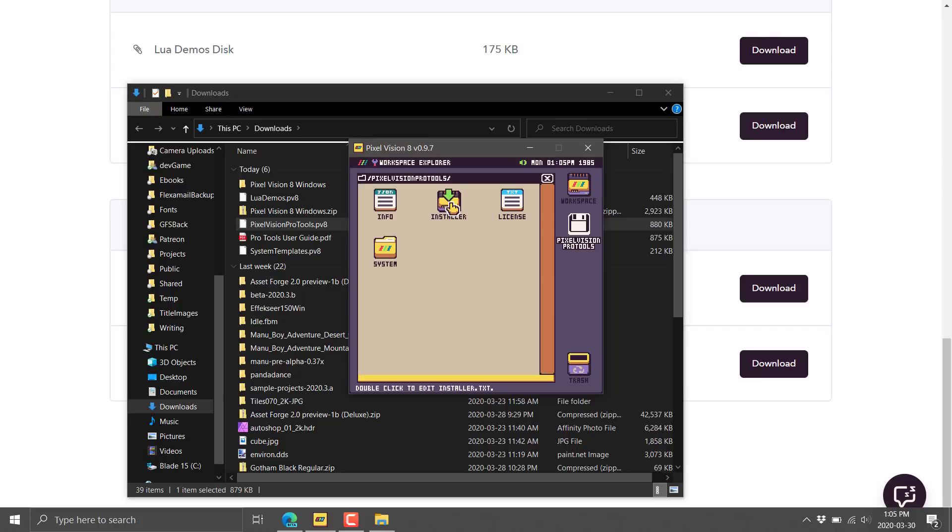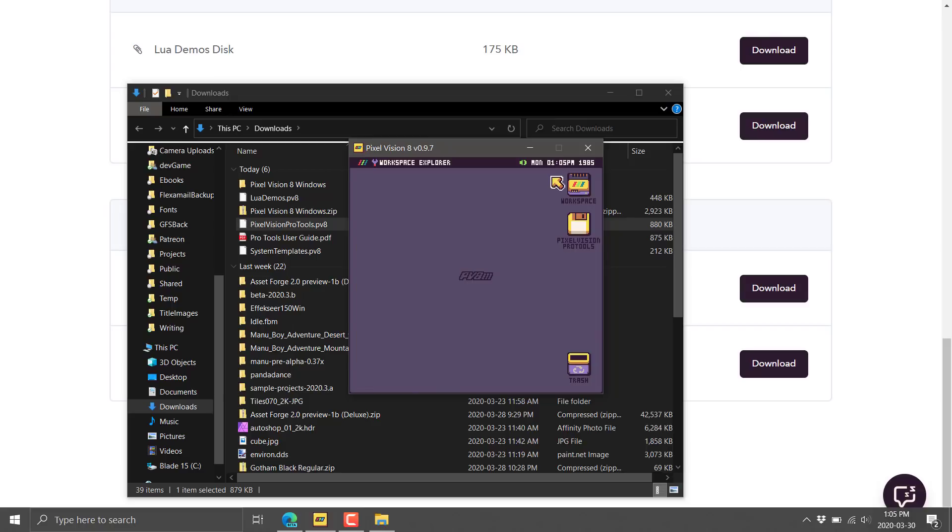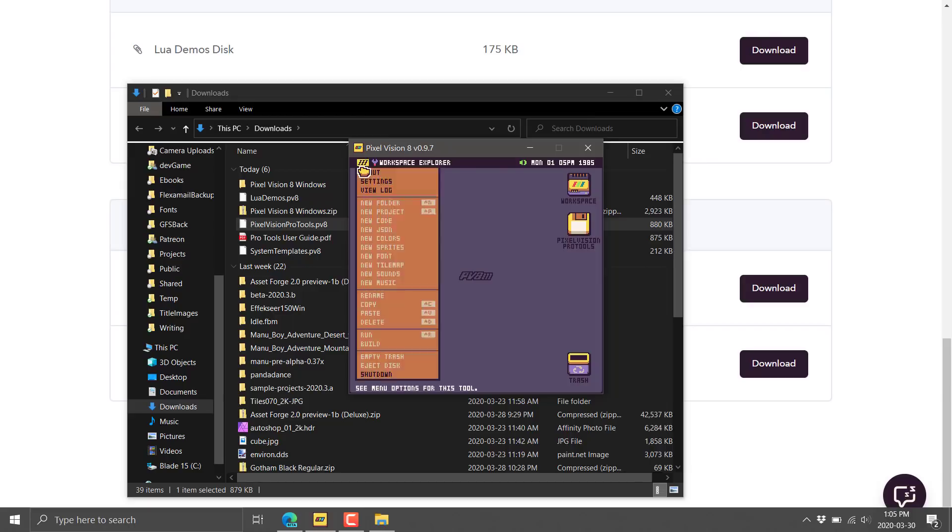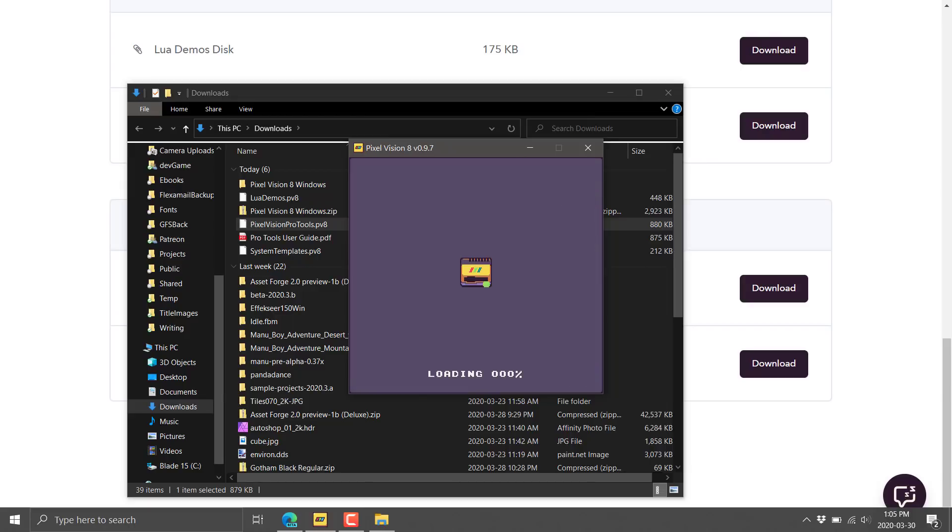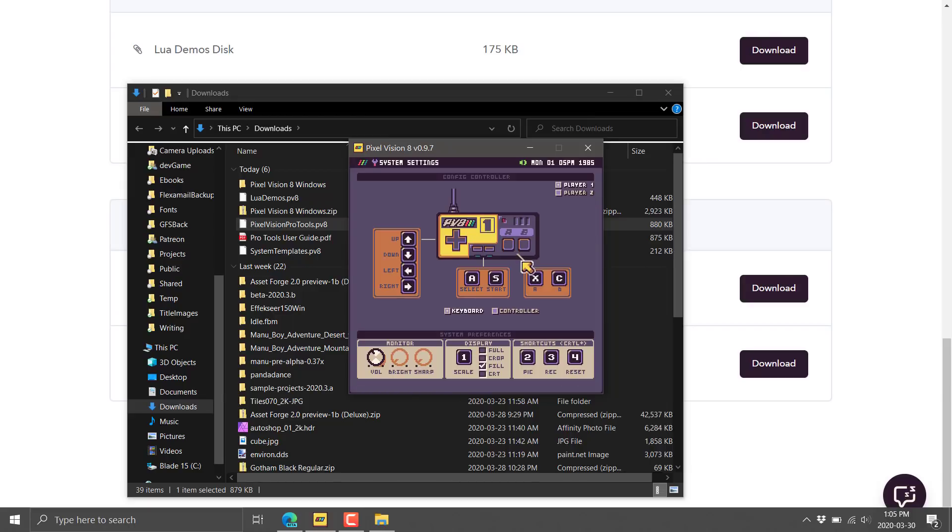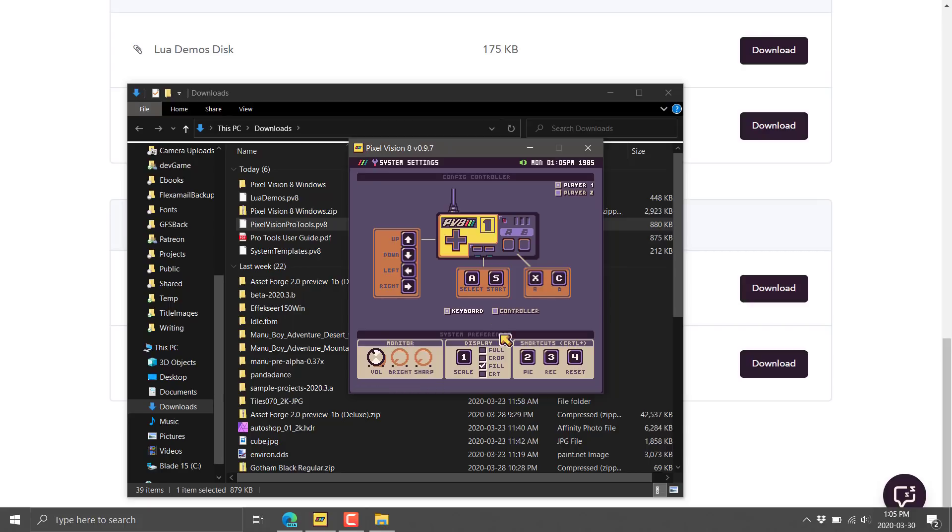On top of that, you've got the Pro Tools stuff available. There's a PDF guide for how to use it. But what you're really interested in is this guy right here. PV8 files are disk files that you can load into Pixel Vision. And then finally, there's a couple of other things that are interesting here. A bunch of Lua demos. A lot of your code is done using Lua.